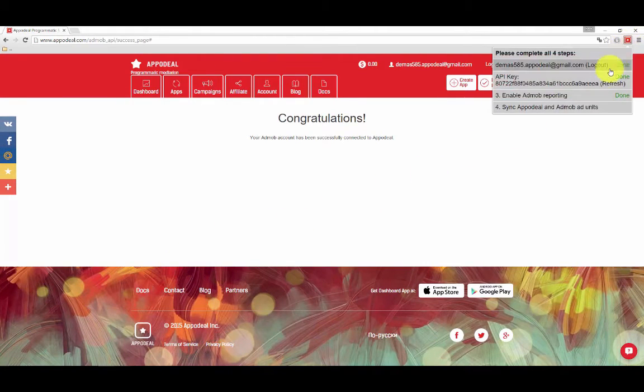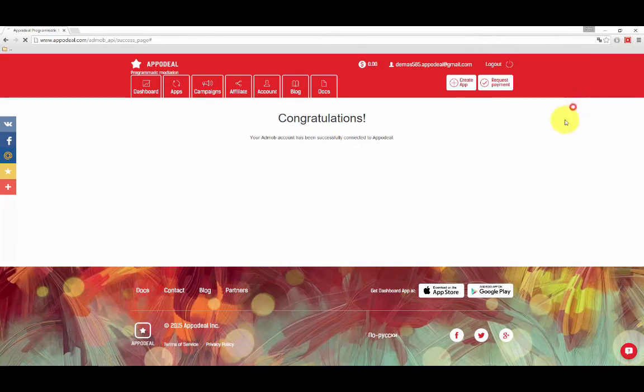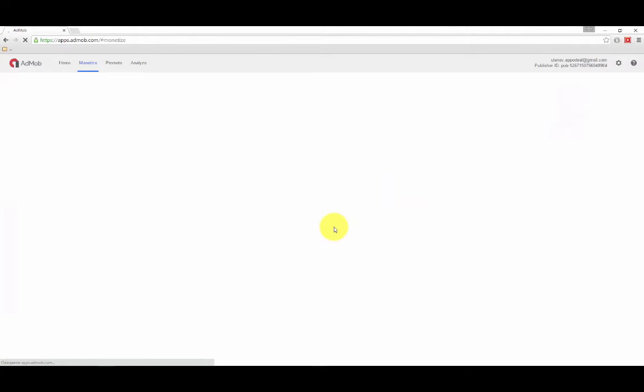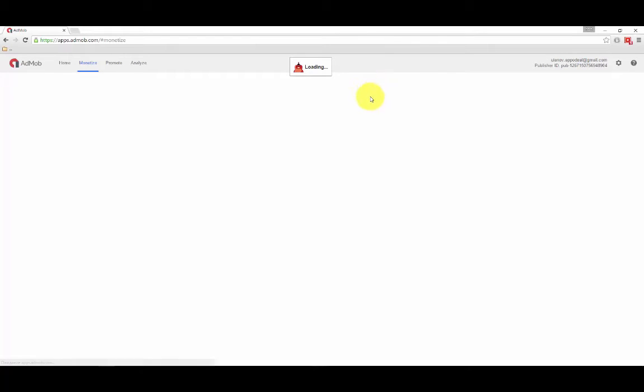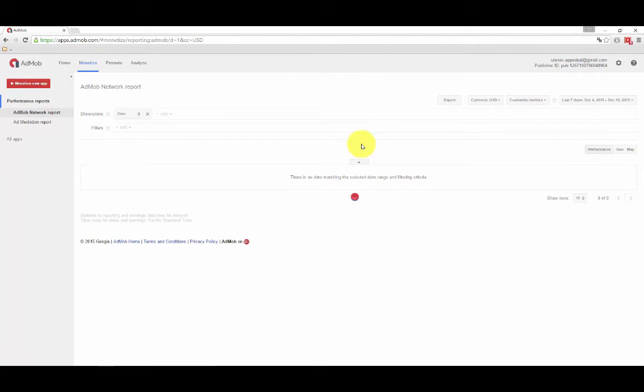Step 7: Proceed to Step 4, Sync Appodeal and AdMob Ad Units. This will launch a script which will create the necessary advertisement blocks in AdMob.